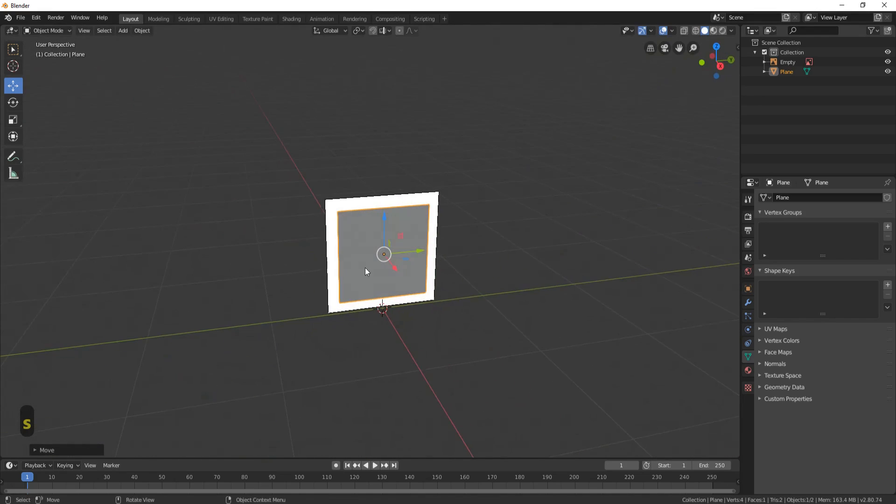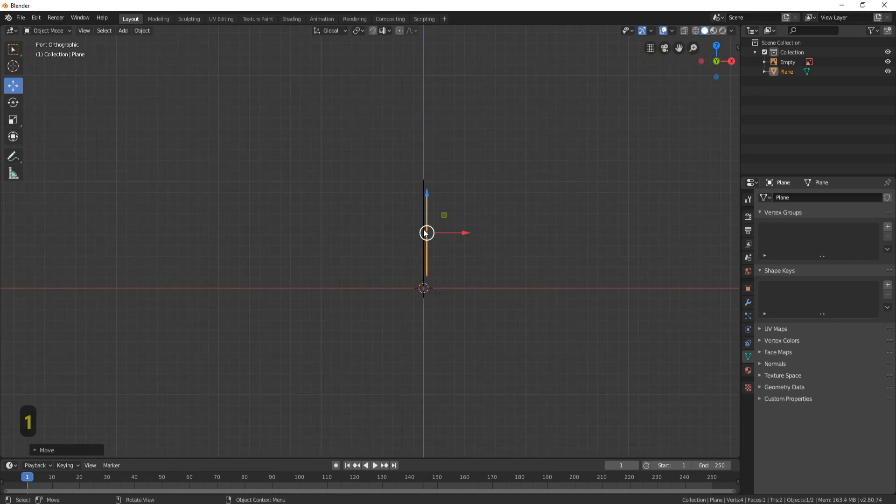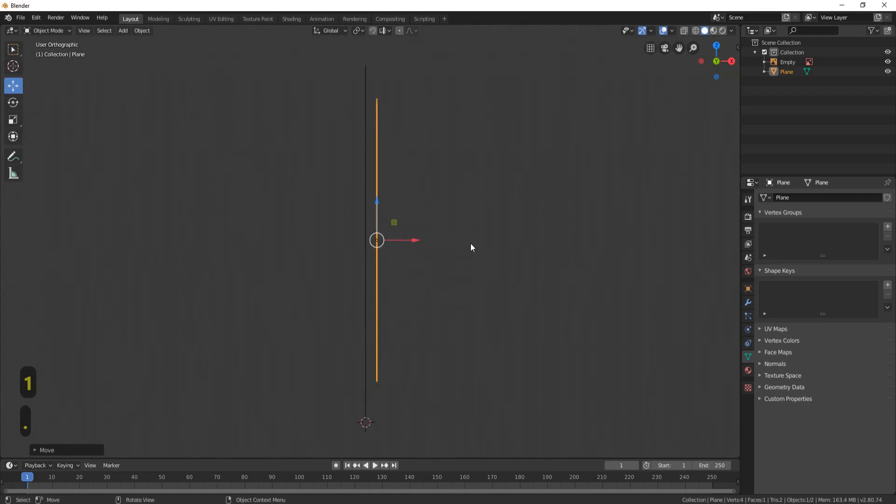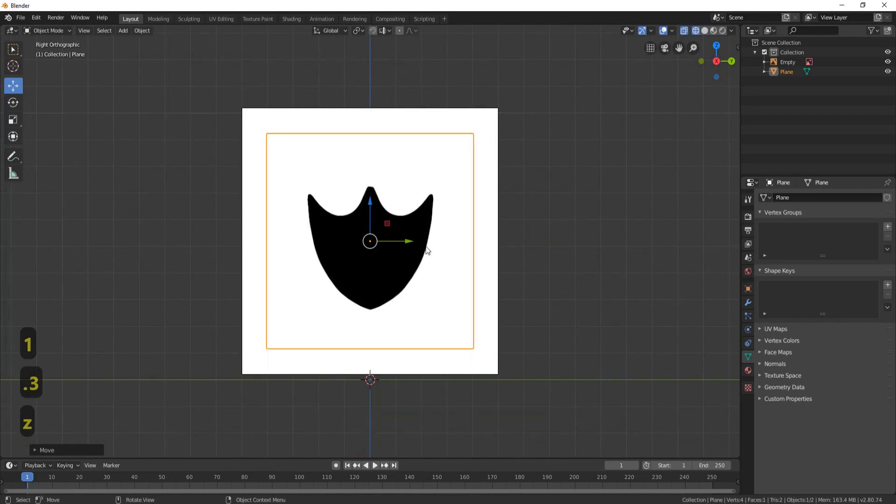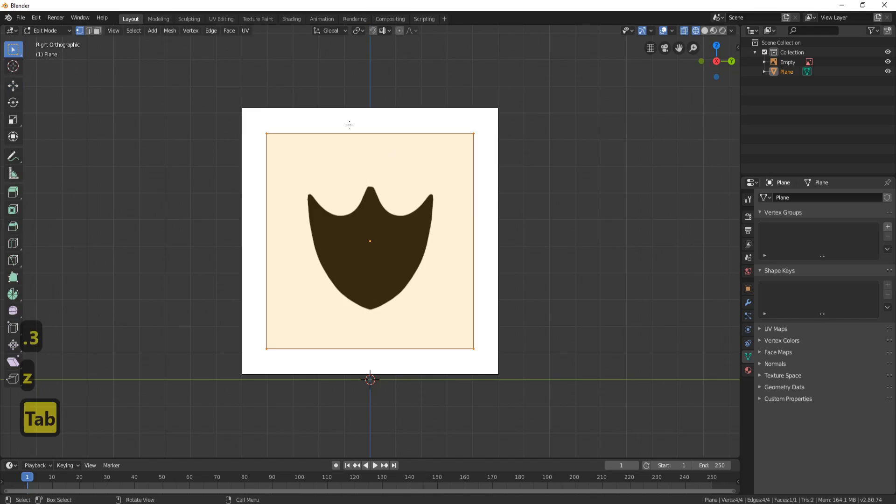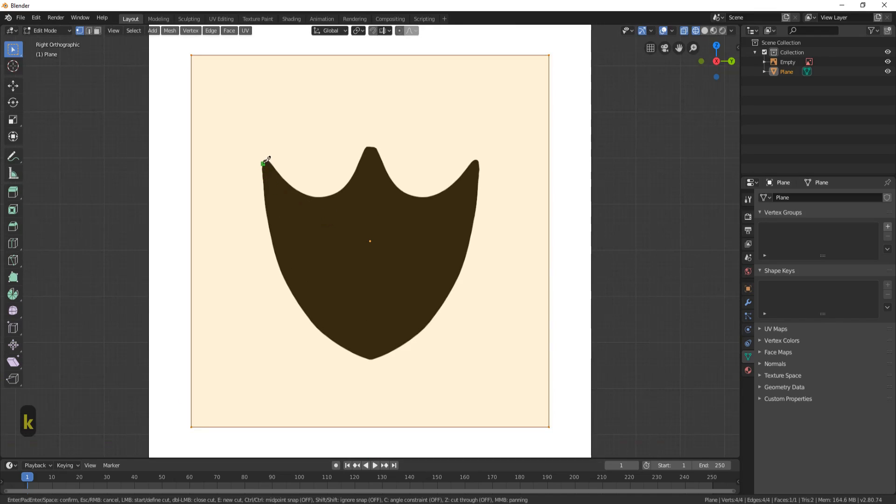Press Z, go into wireframe, and press tab so you're in edit mode. Press the K button, or come over here and you'll see something called knife. K is the shortcut.